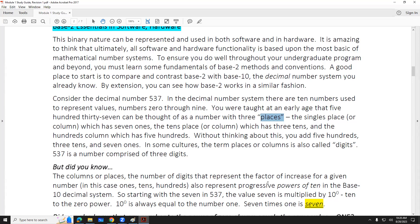In the decimal system, the first place for numbers is the ones place, then the tens place, then the hundreds place. Ten to the zero is one. That's also the factor by which you multiply any value in that place. So if there's a zero in there and you multiply zero times one, your answer is zero. Same thing for the decimal system — if you have a zero in the ones place you multiply zero times one.